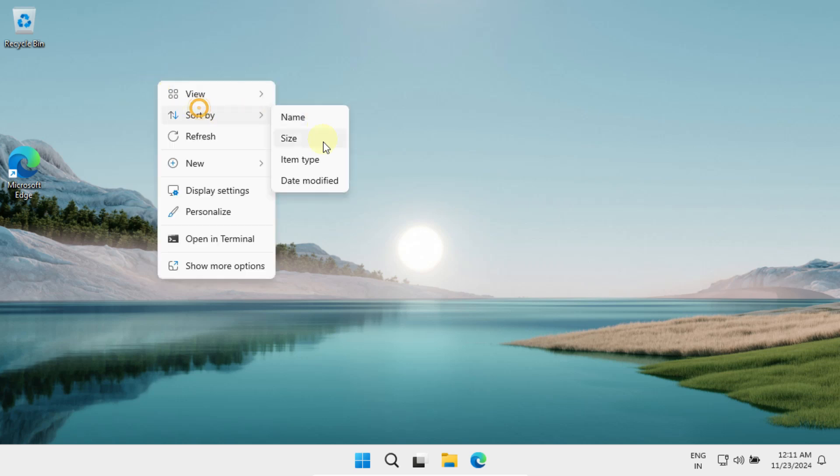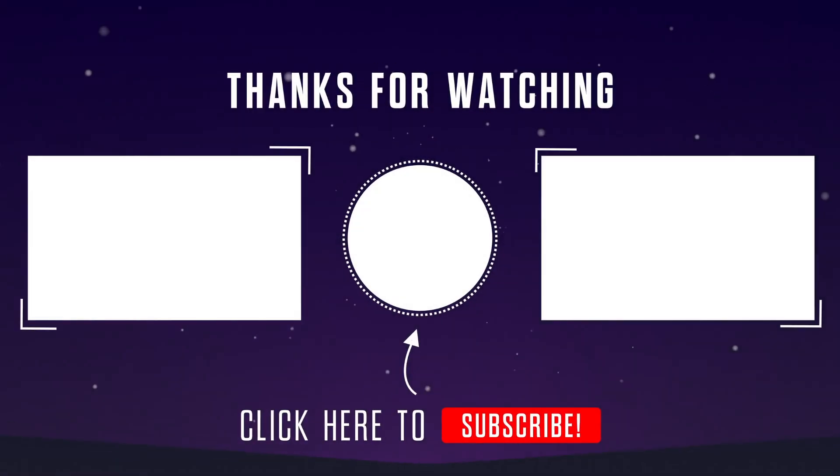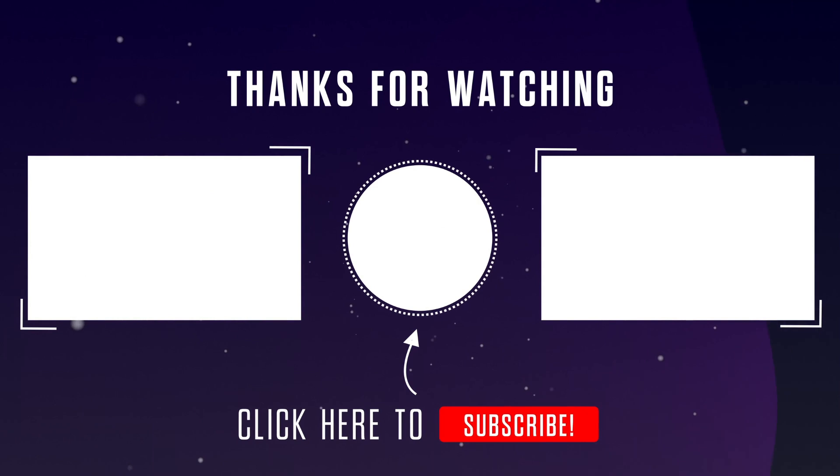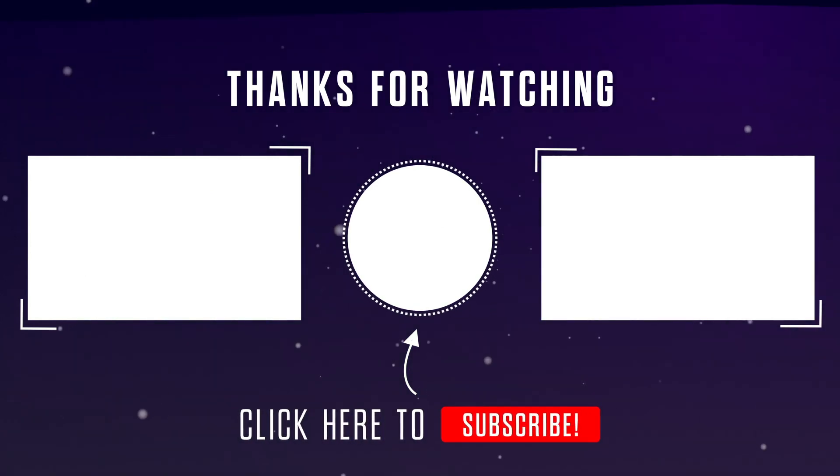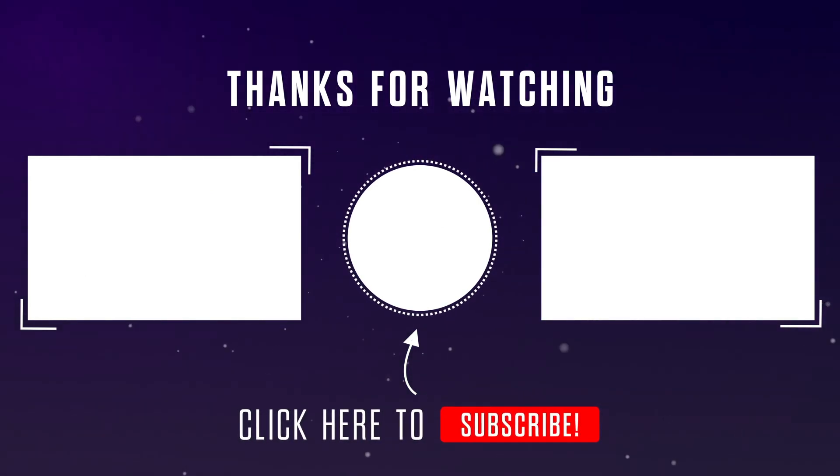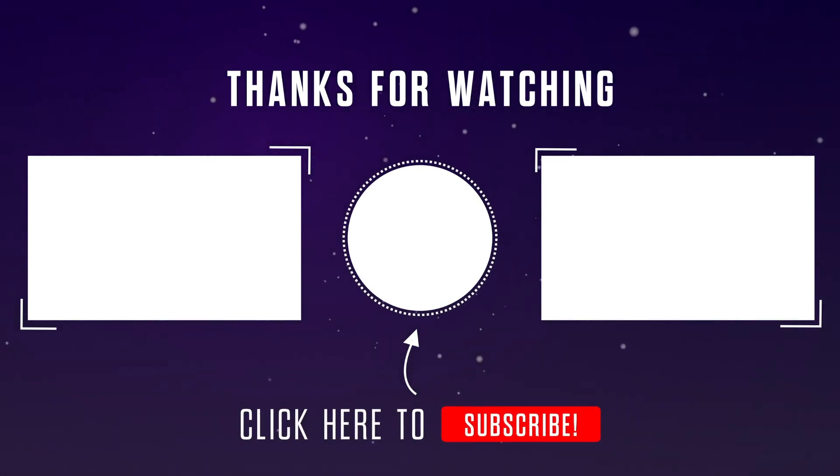I hope you found this helpful. If yes, please give this video a thumbs up and hit that subscribe button for more videos like this. Just watch.